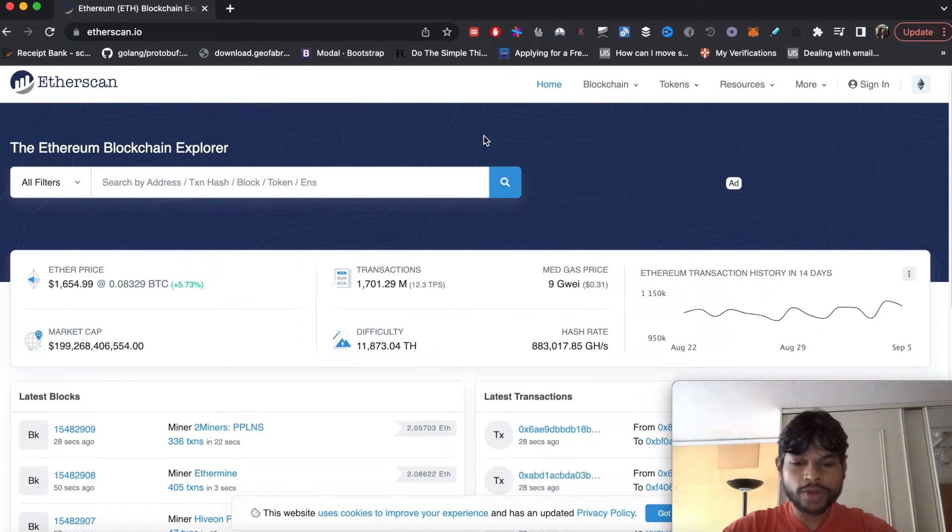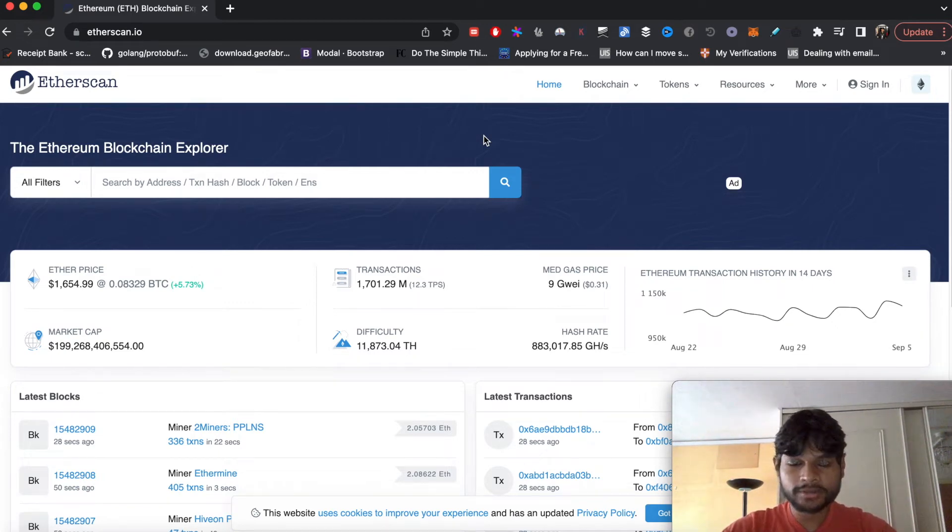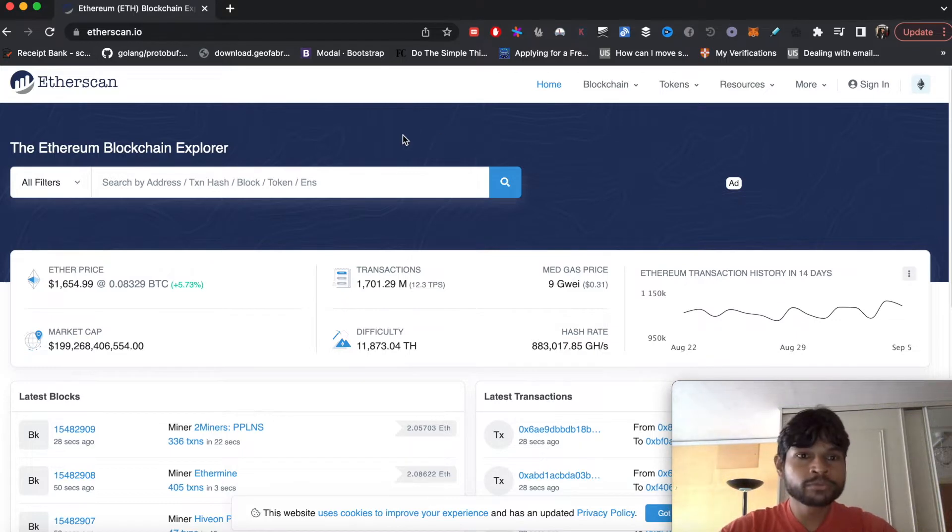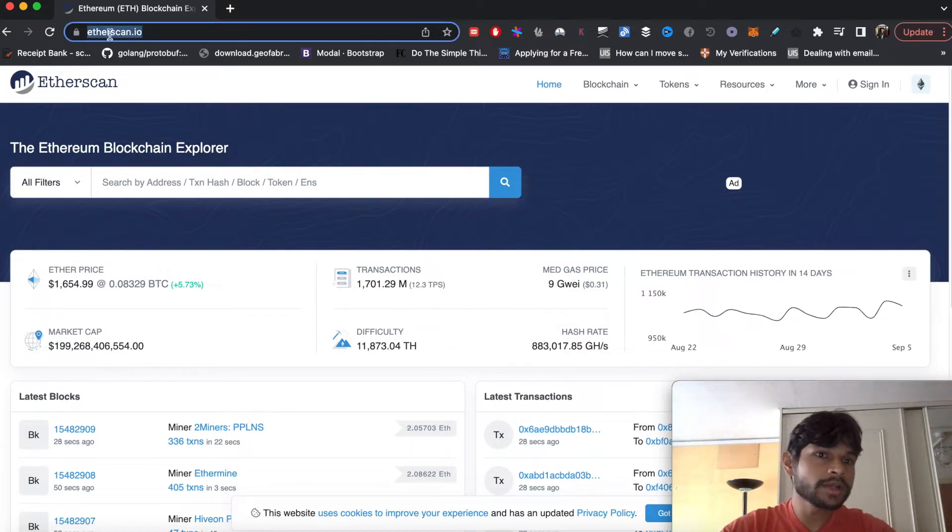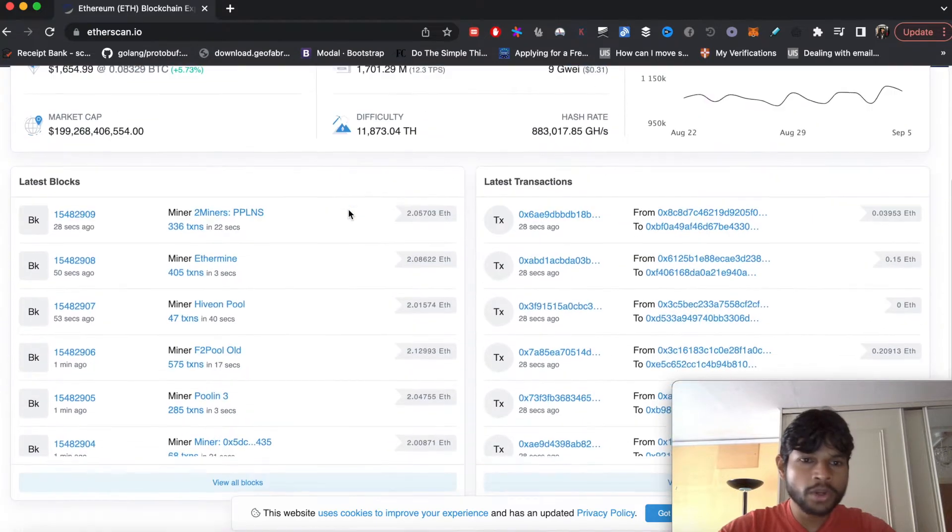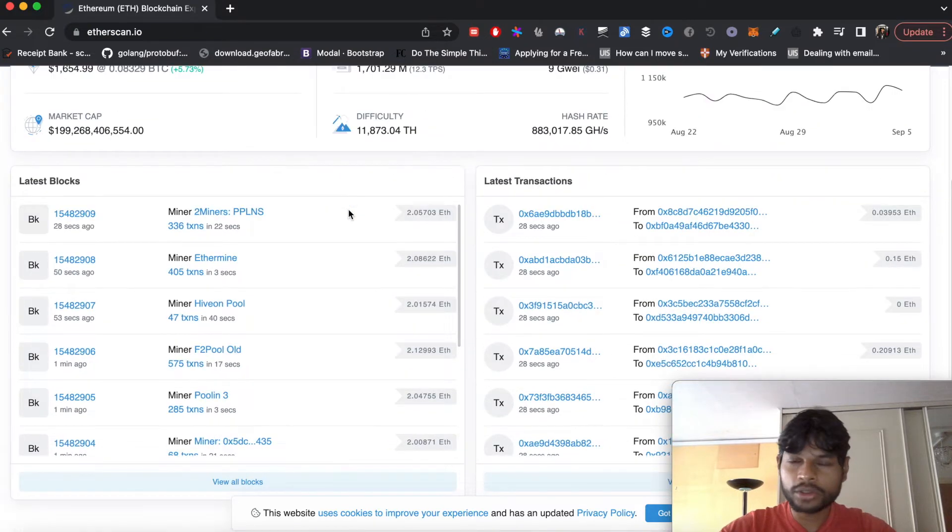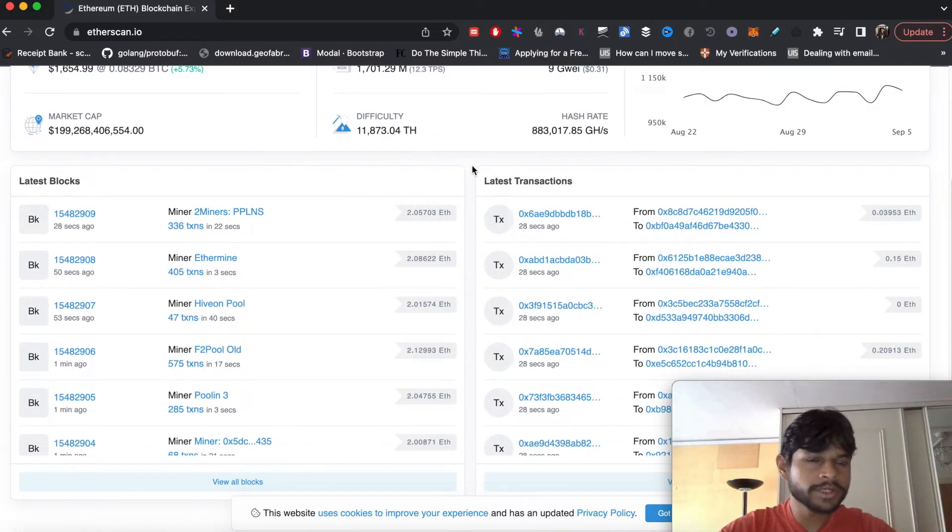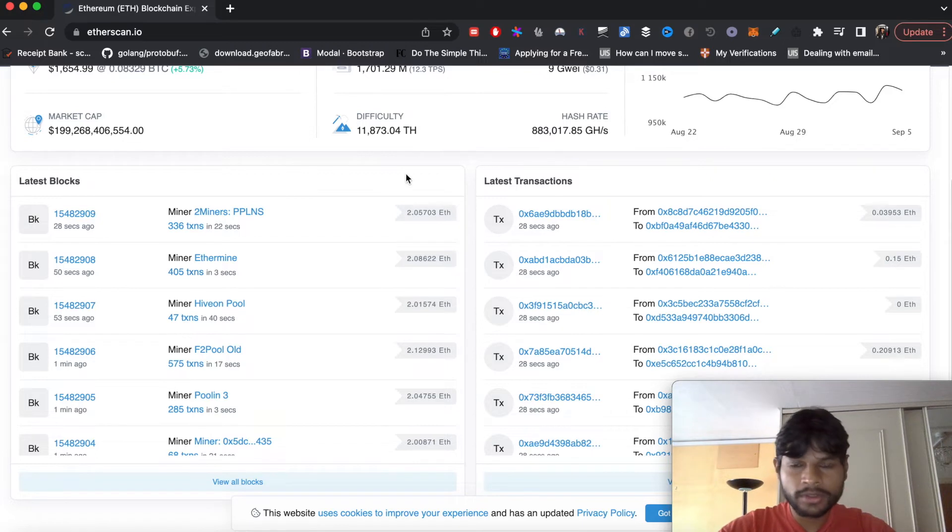In this video I'm going to show you how to check balance of an Ethereum wallet using Go programming. So here I am currently at etherscan.io. Here you can see all the transactions that go on in the Ethereum network and all the blocks that get formed.